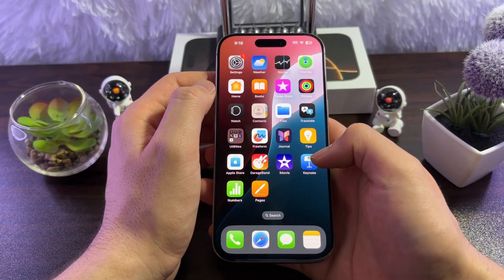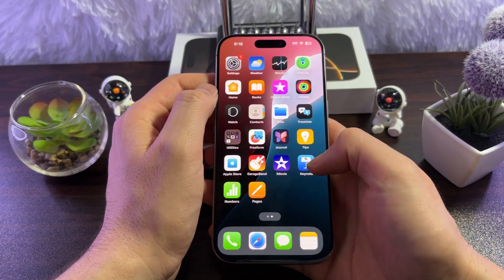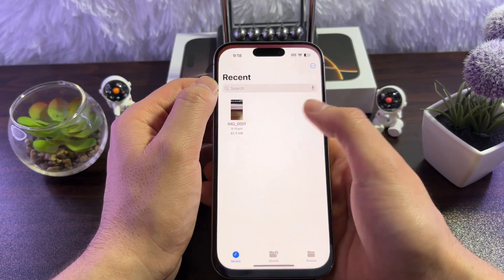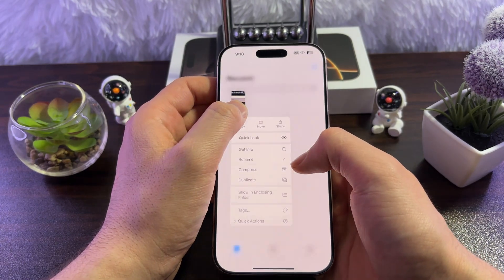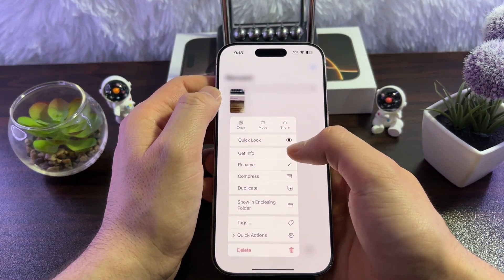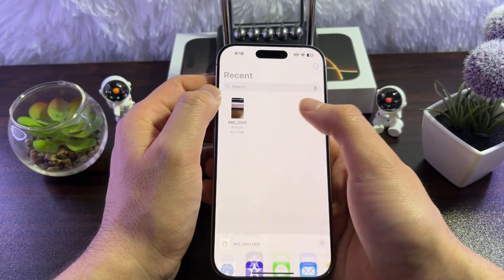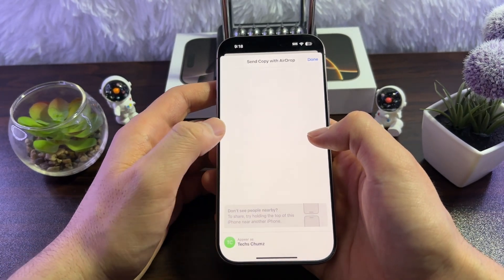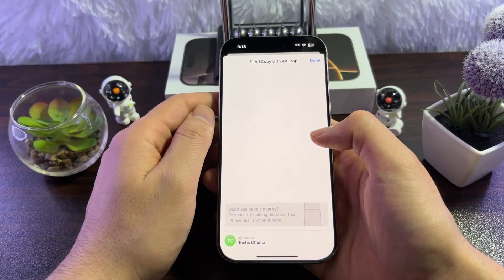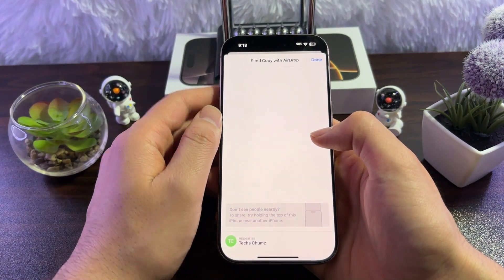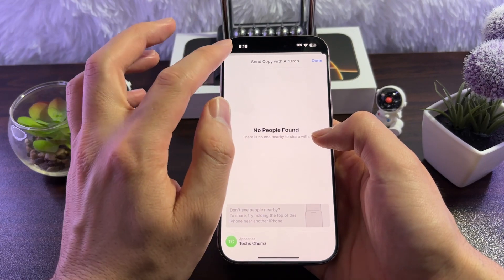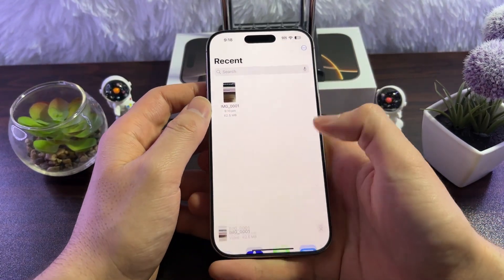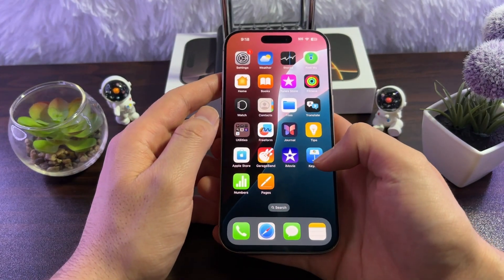To send files via AirDrop, simply open a photo, video, or file, then tap and hold on it and tap Share. From the share menu, select AirDrop. Let the other person know to turn on their AirDrop, then tap on their name when it appears. They accept the transfer and your files or photos will be sent to them.